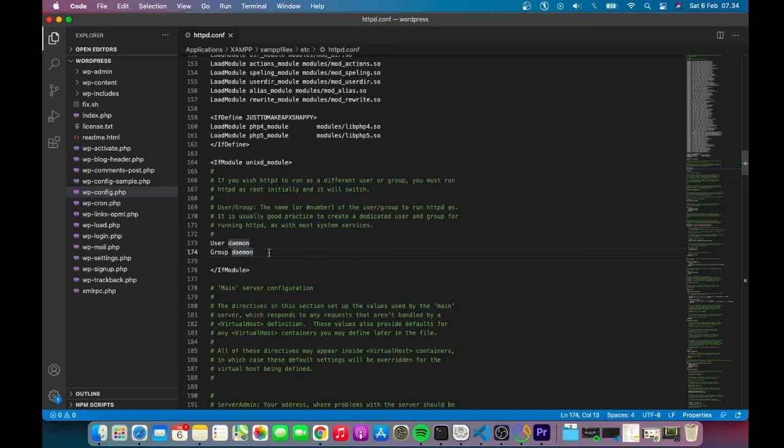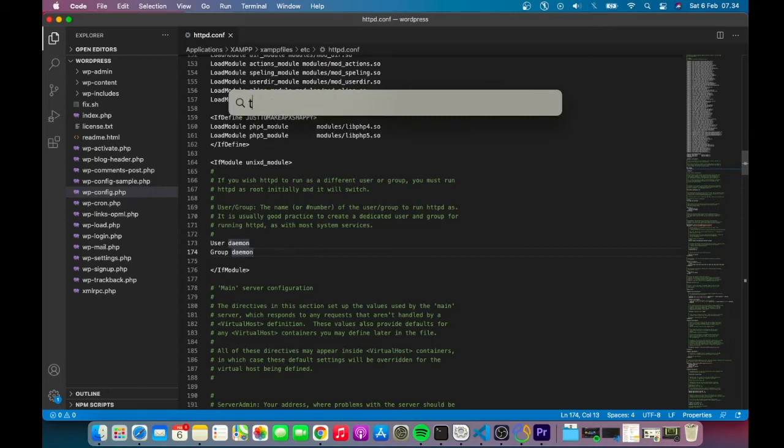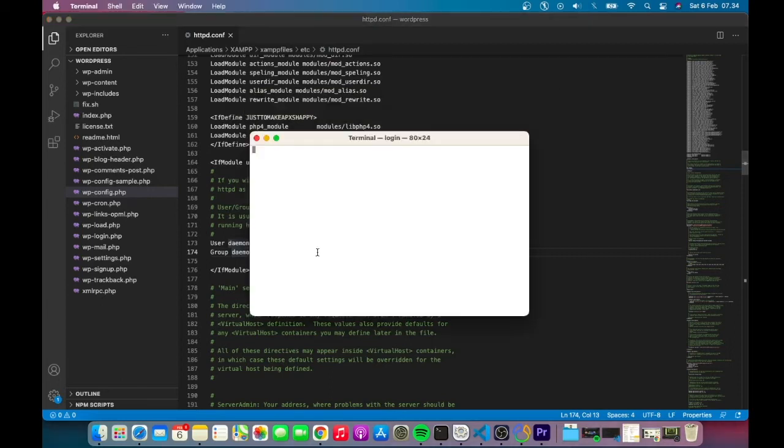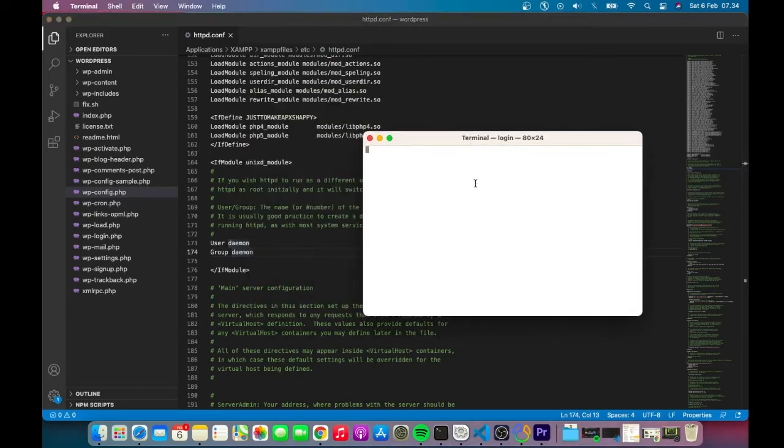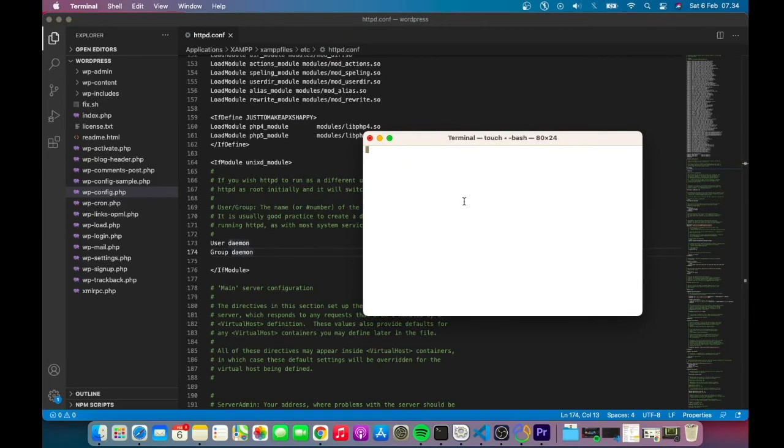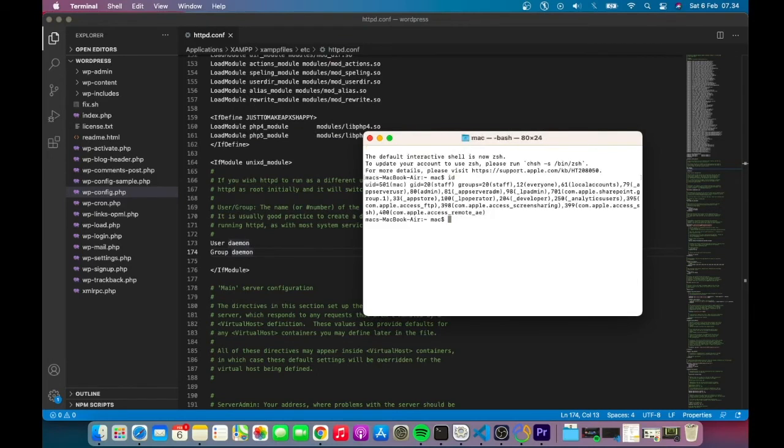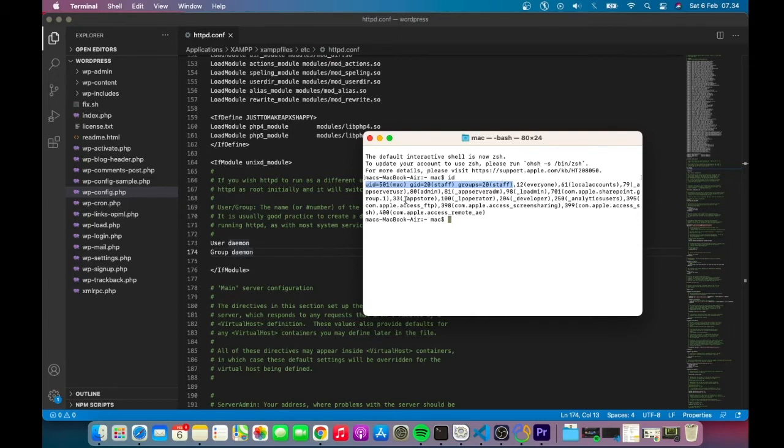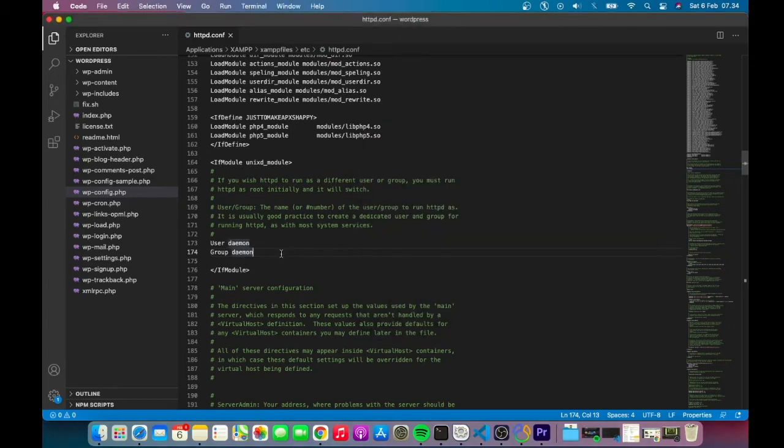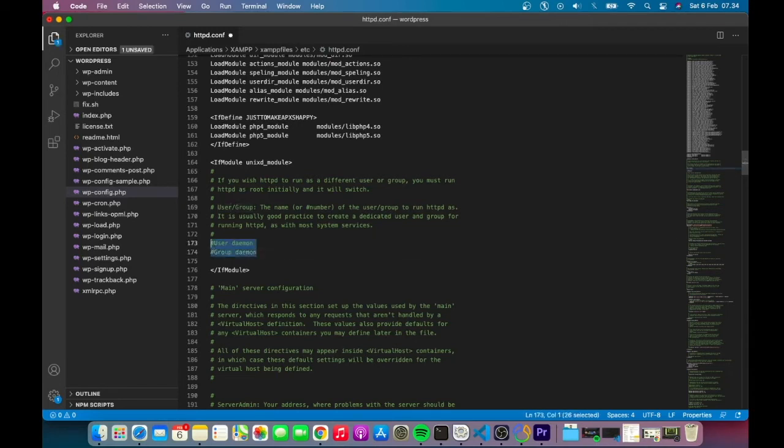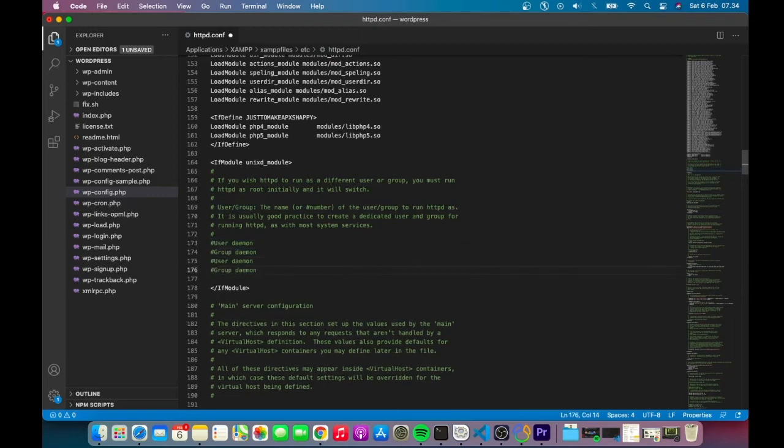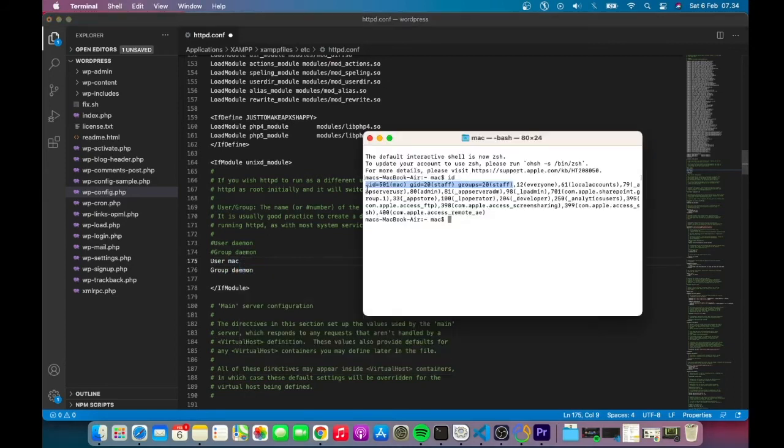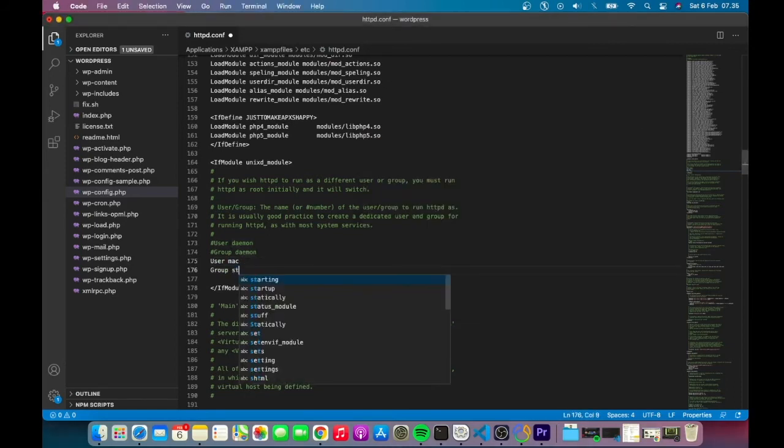The best option is to go to the terminal and type 'id'. You'll see my local user is 'mac' and the group is 'staff'. Comment out the original lines by adding a hashtag, then copy them and change 'daemon' to your username - 'mac' in my case - and change the group to 'staff'.